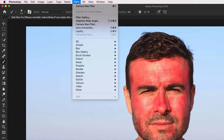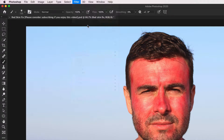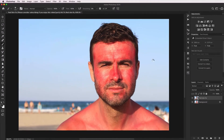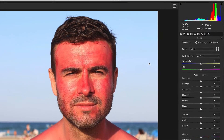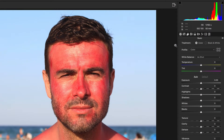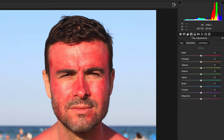We'll go to Filter and choose Camera Raw Filter. Camera Raw has got a really good HSL color selection and we can use that to adjust the red skin tones. You can do this within Photoshop, but I just find this is more powerful for quite extreme examples.